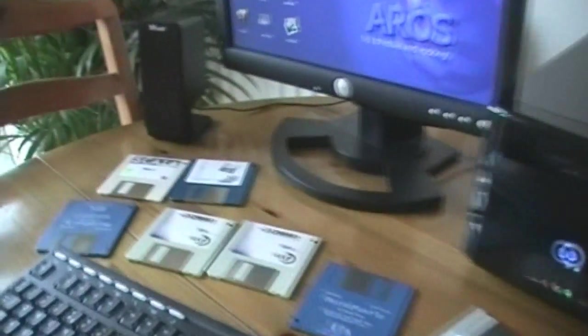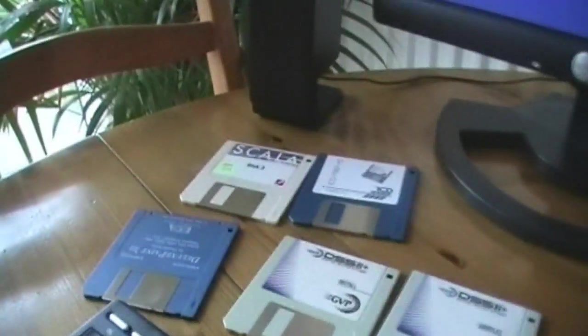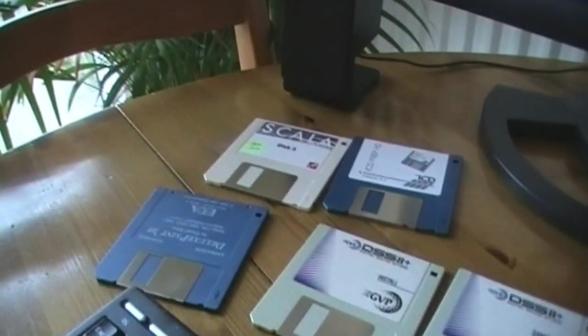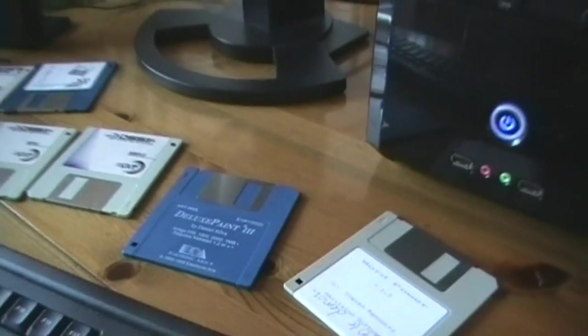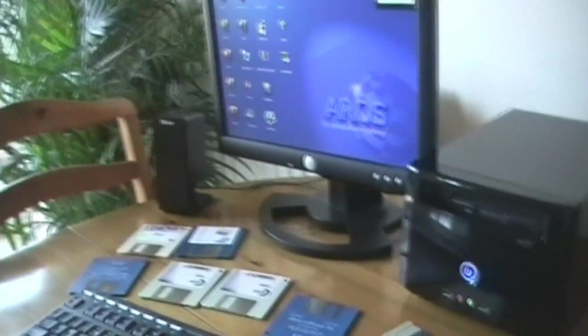And you'll notice down here, to give you a clue, a load of Amiga floppy disks. So guess what we're showing today, obviously.